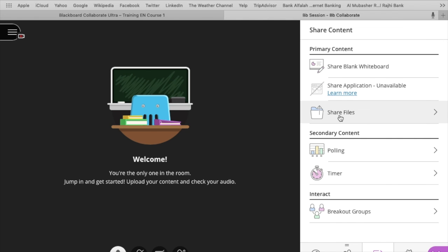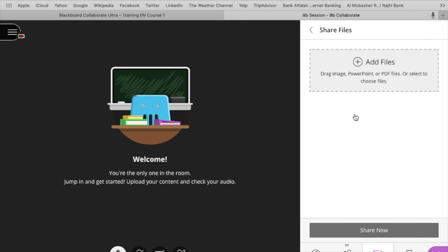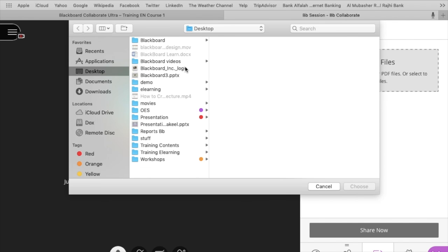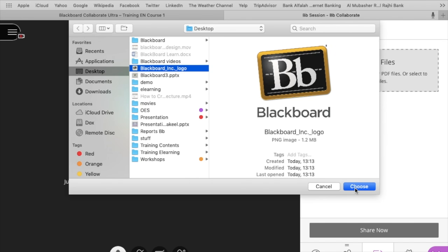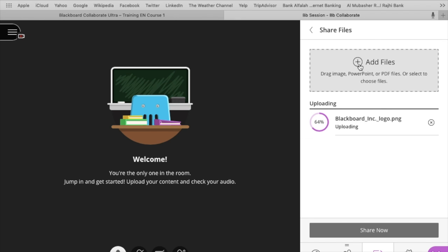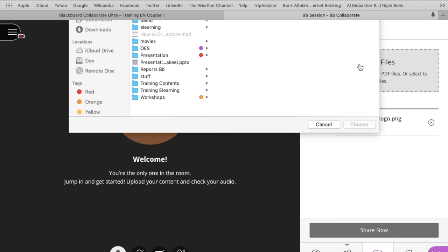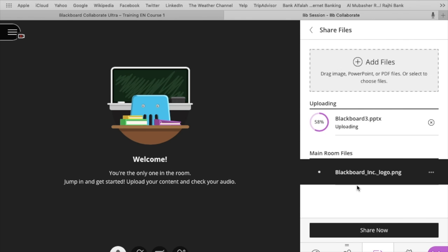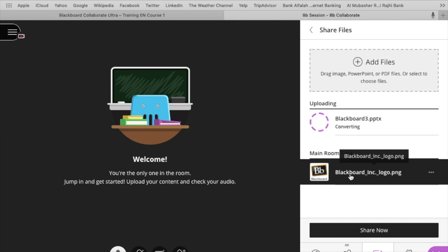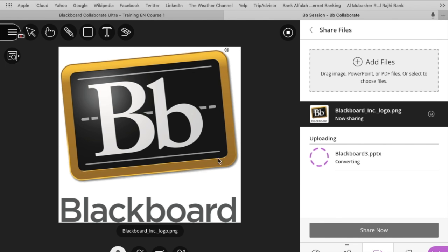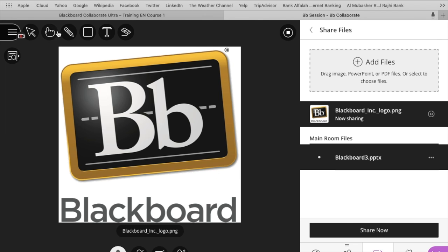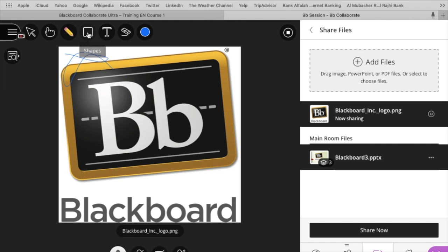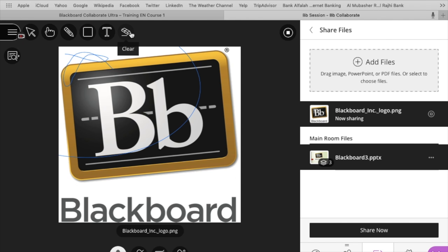You can share a specific application or you can share files or presentations. Add files, any file or presentation. Blackboard will convert this file according to their format and that is available now. Click on the selected file and click share now. And here is this file being shared. All the students can see this file.